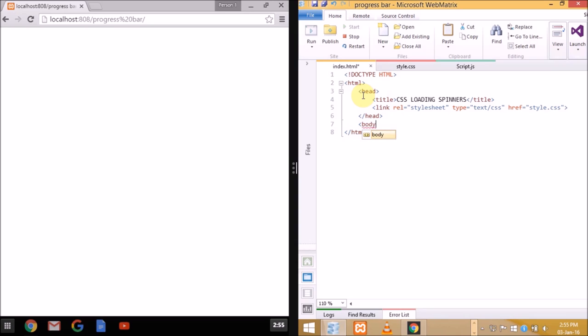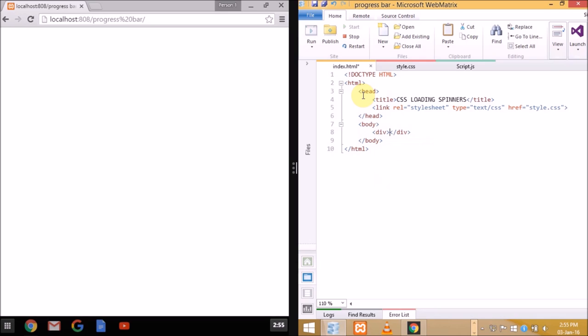Here we have almost completed our HTML markup. So let us do some styling to make it visible and make it more attractive and appealing to the eyes.